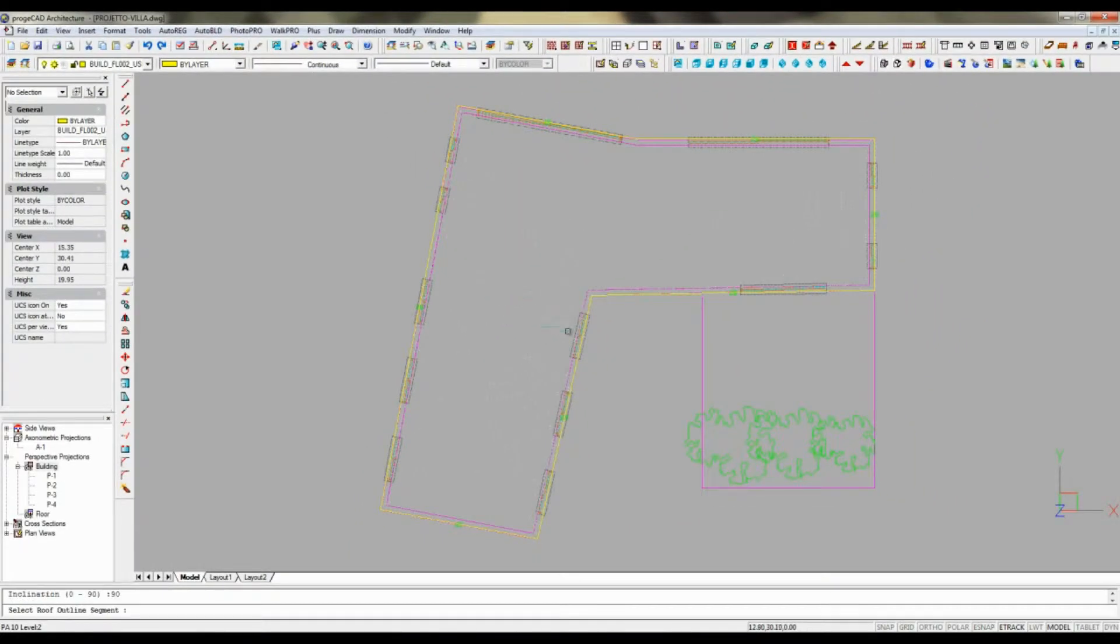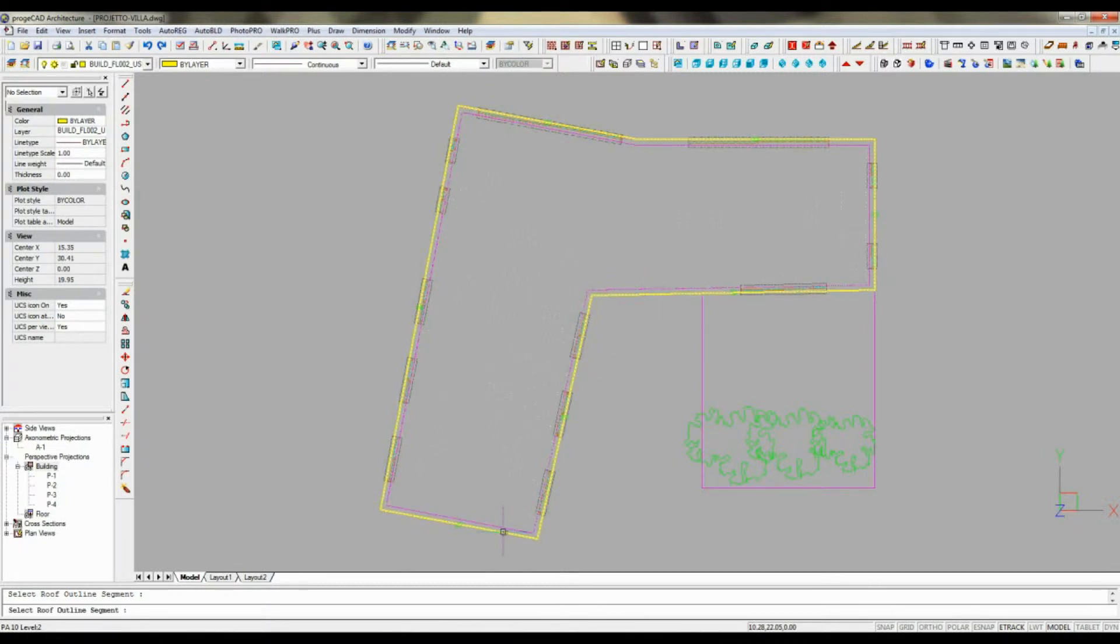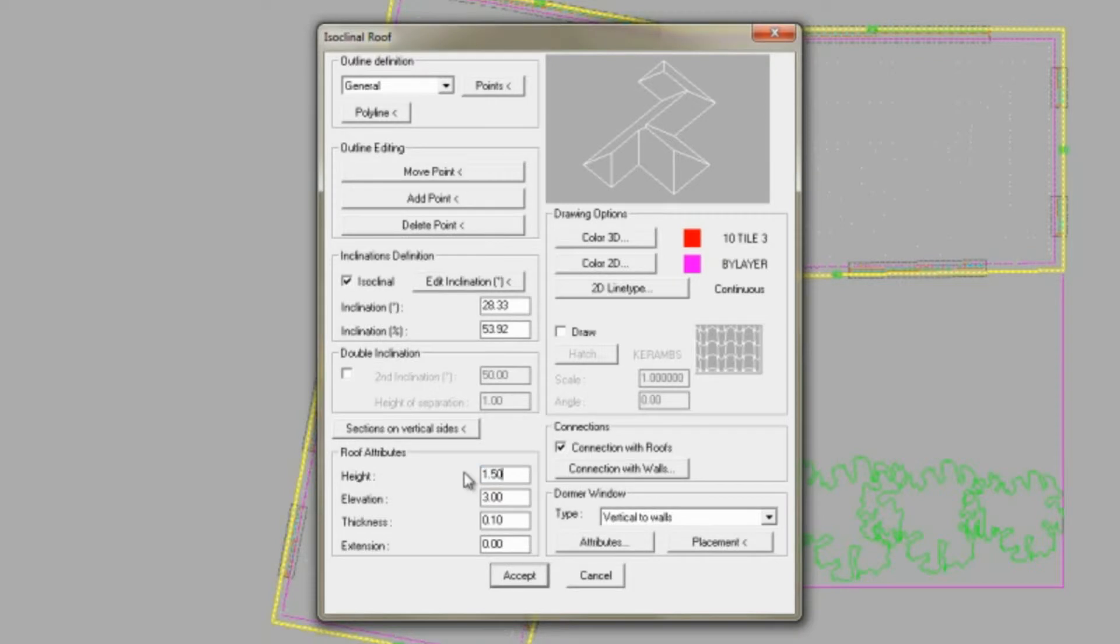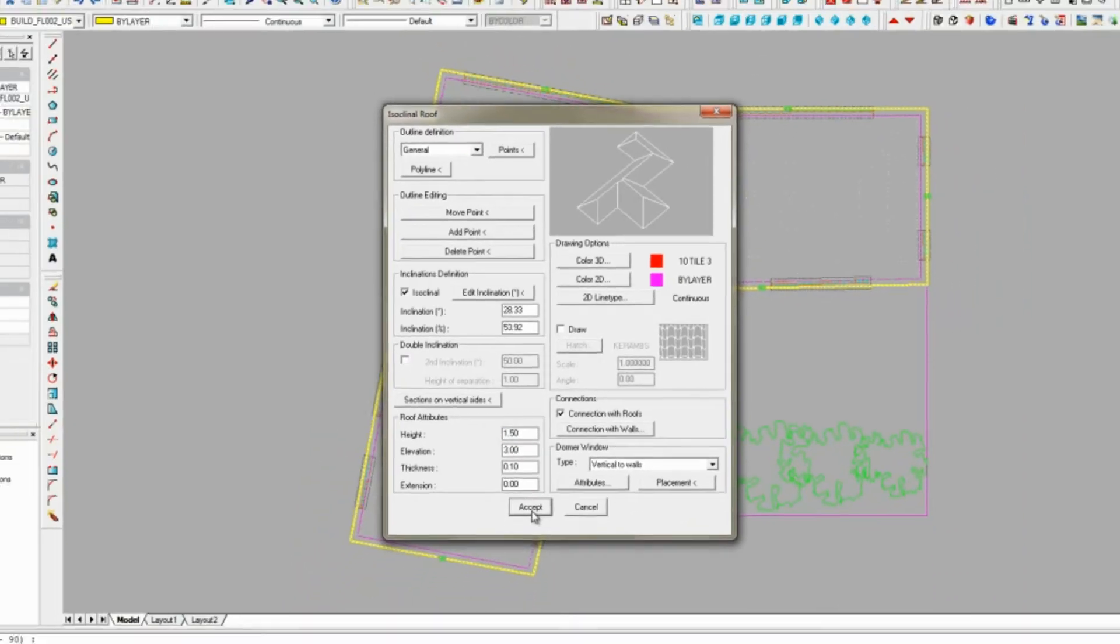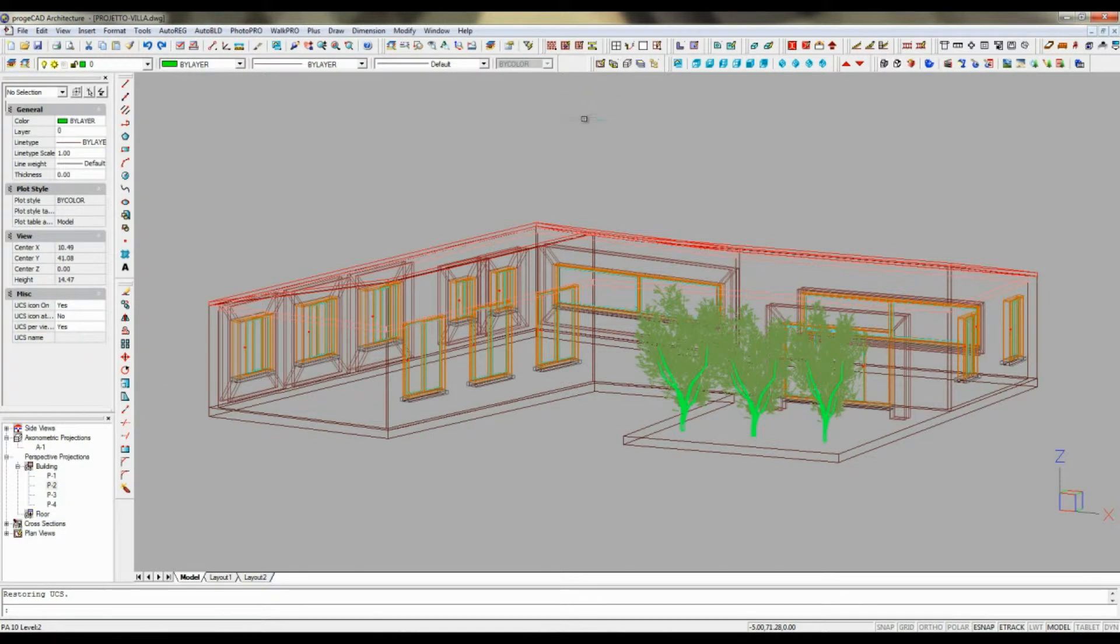Thanks to ProjectCAD Architecture's parametric objects, you can quickly shape and reshape roofs previously inserted. For example, transform an isoclinal roof into a single-sided one by changing the inclination and deleting the slopes, as shown in this video.